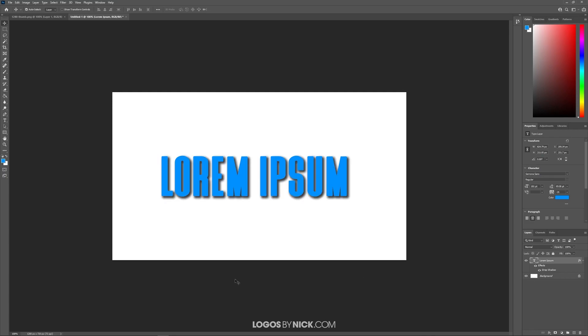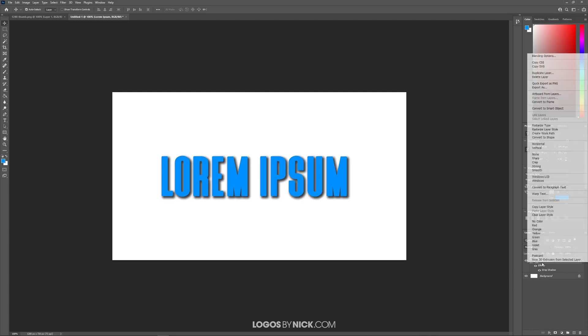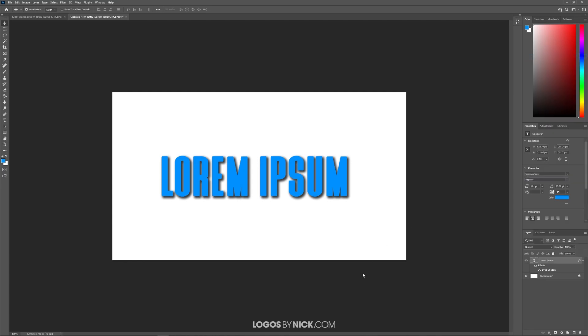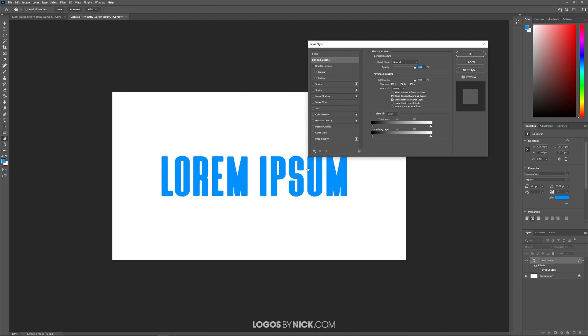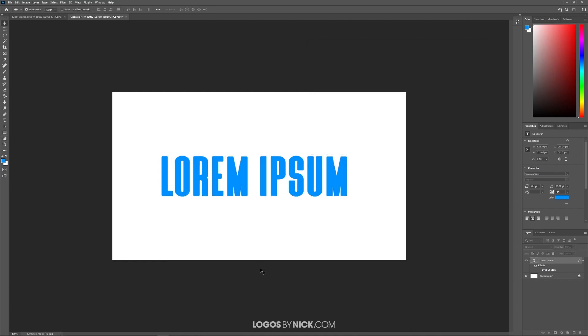That's a way to temporarily get rid of the drop shadow. If you'd like to delete it permanently just right click your layer and go to blending options and then deselect the box that says drop shadow right there and then it'll be gone for good.